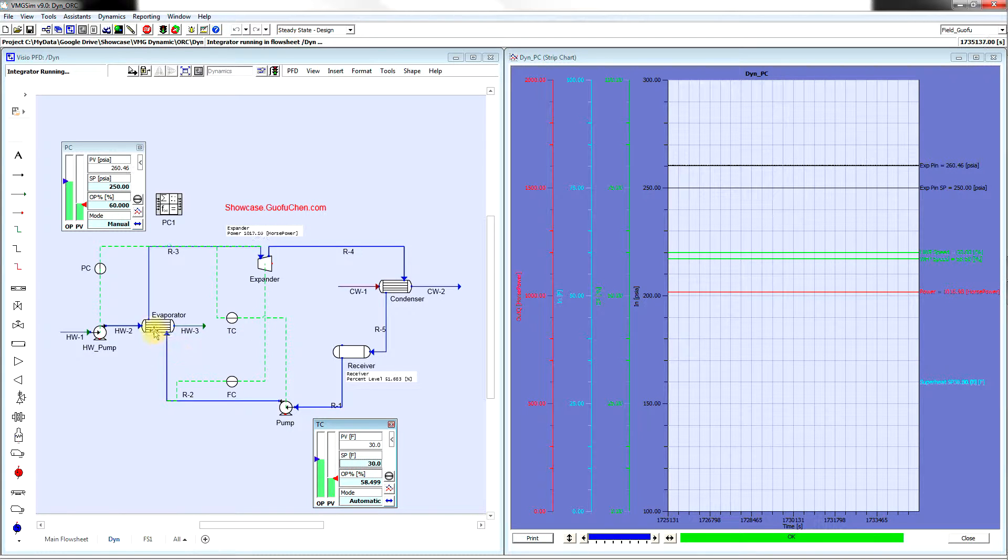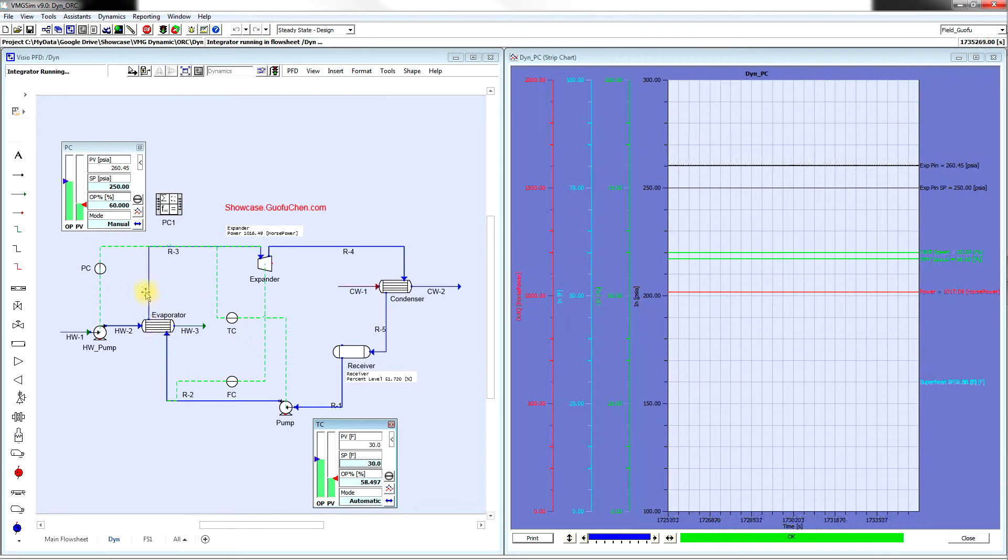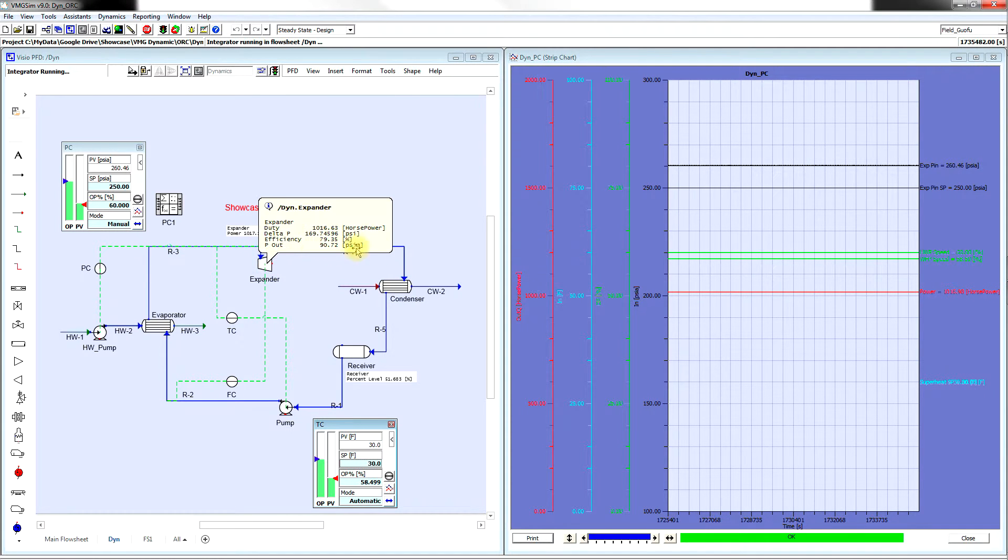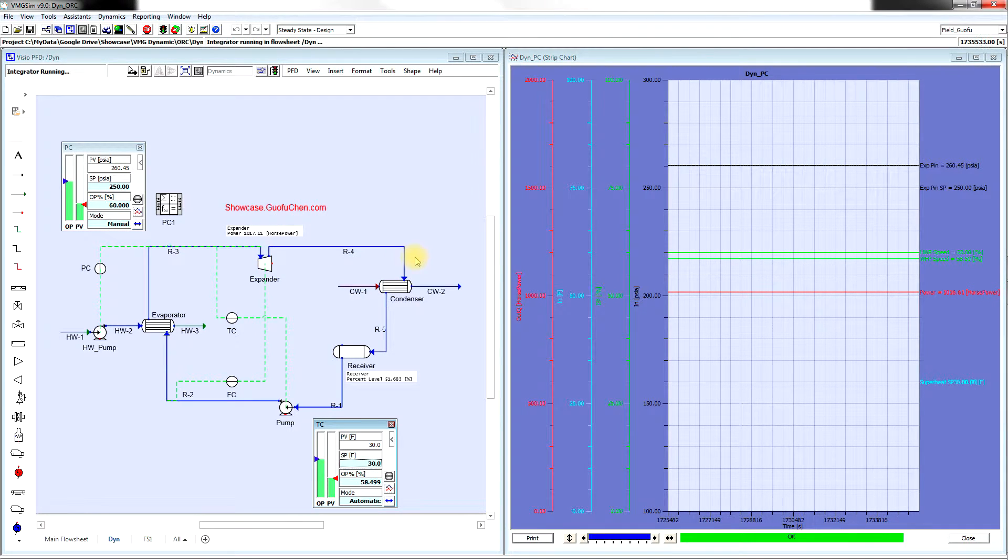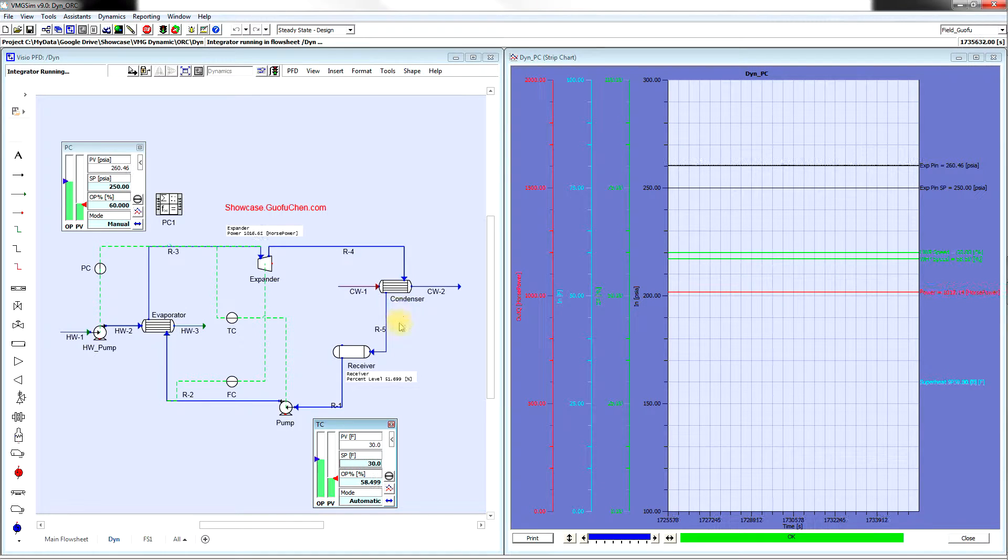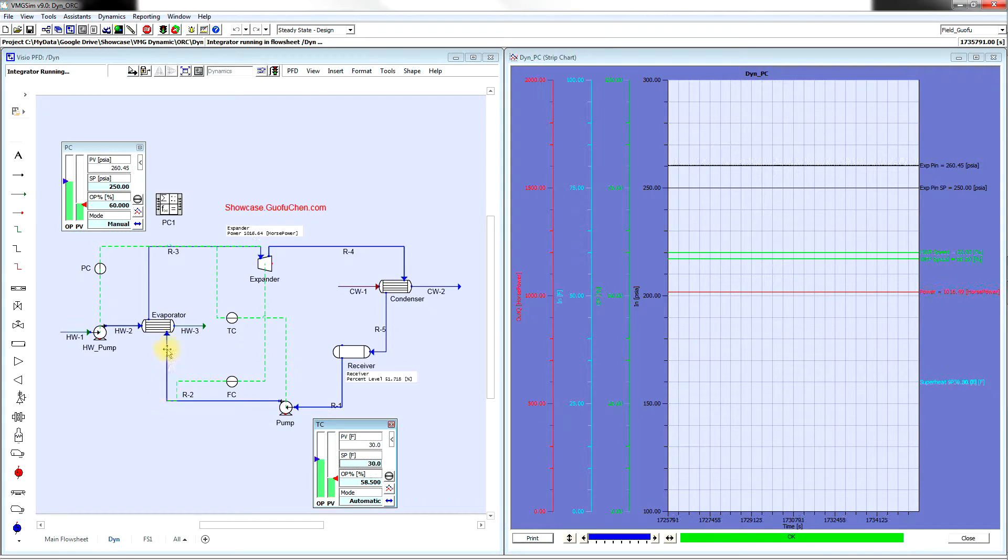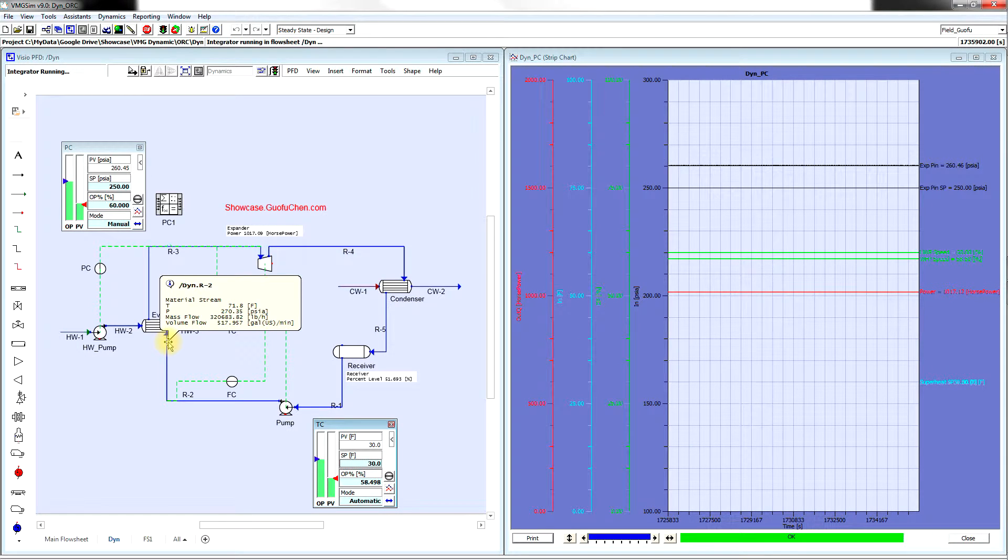The hot geothermal water boils the refrigerant into vapor to drive the expander to produce electricity. After it is fully condensed in the condenser, it is sent to the receiver, and then it is pumped back to the evaporator to complete the closed refrigeration loop.